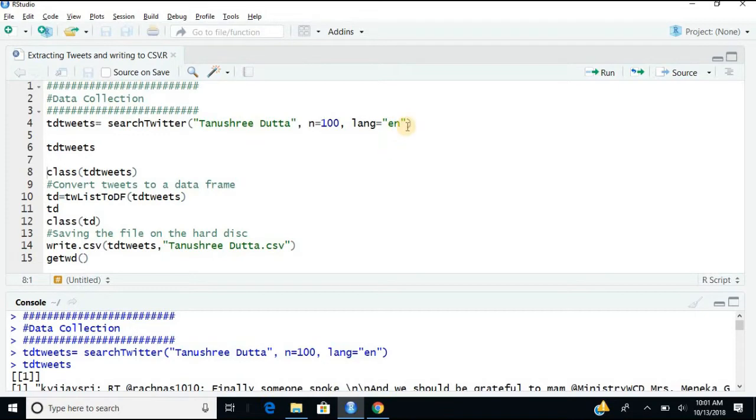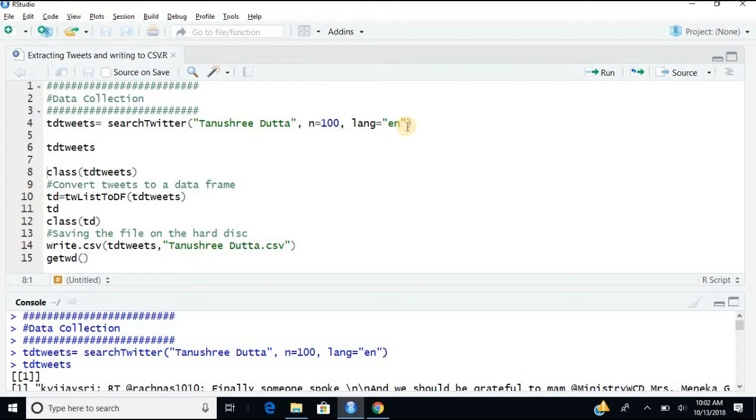It's a lot of arguments can be added, type equals to recent. You can specify the timeline since and until. Since is the beginning date, and since to - since from to.